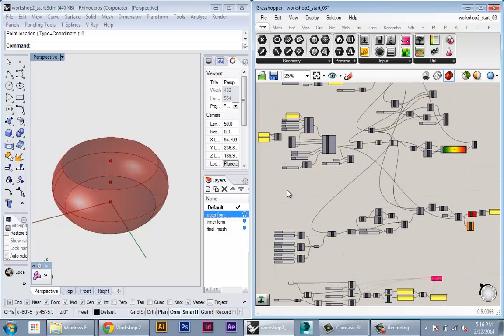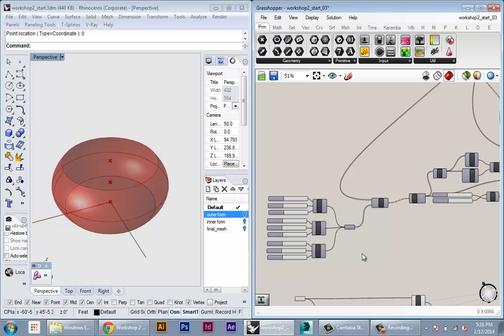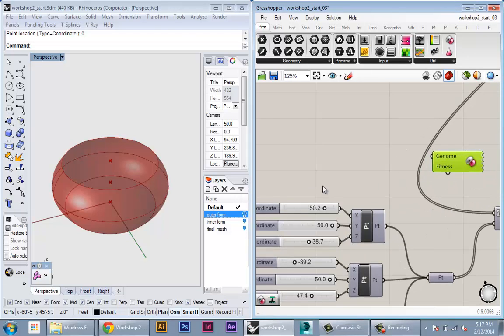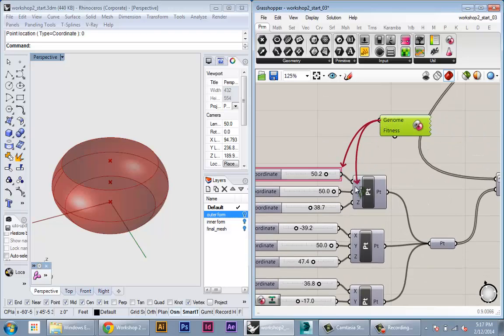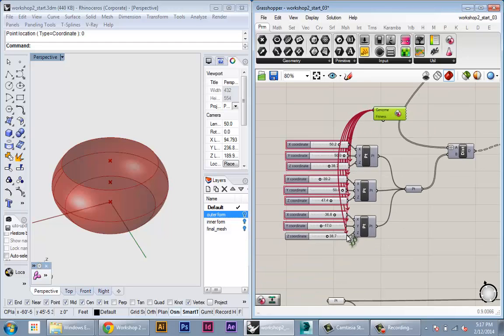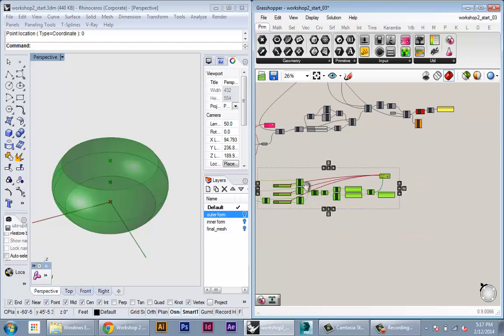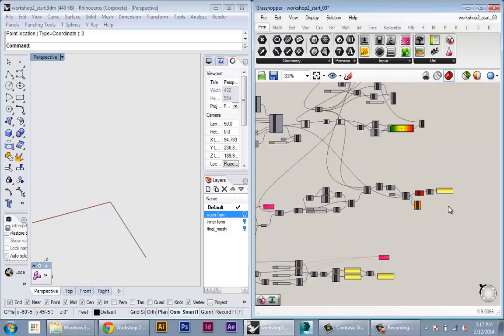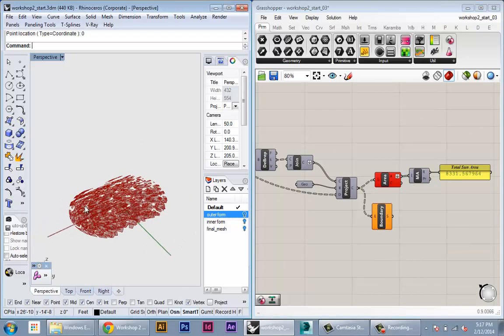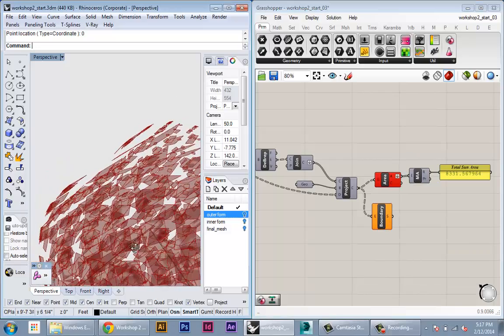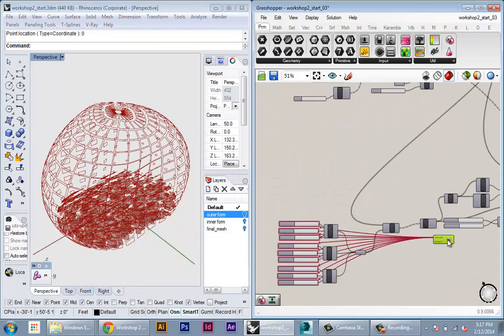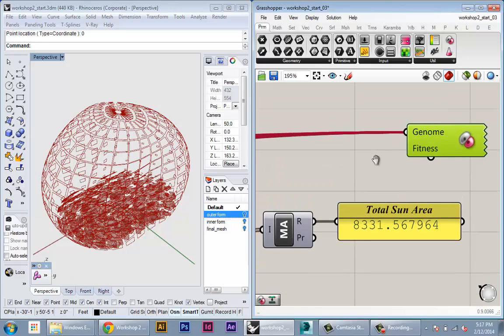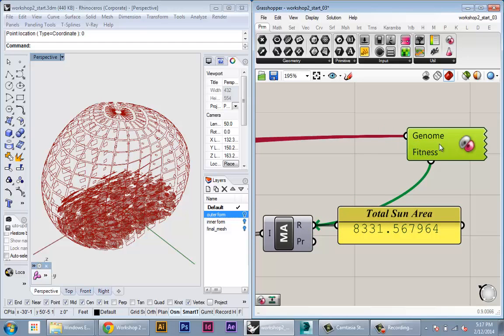So we already have this set up here with inputs and an output. I'm going to create another Galapagos node. For the genome inputs, I'm going to reference all of the sliders that are controlling the location. First, I'm just going to hide all this example. I'm going to re-show all my sun projections.